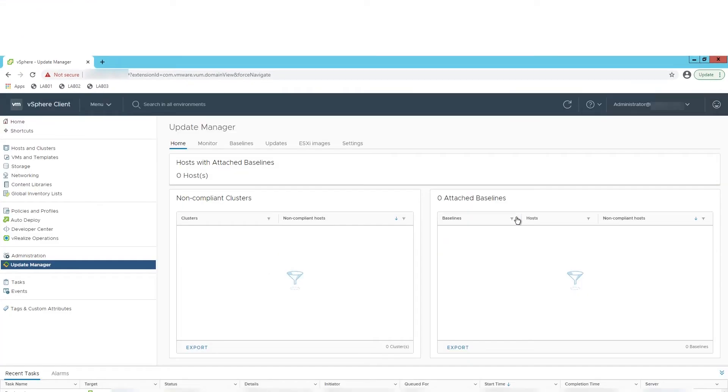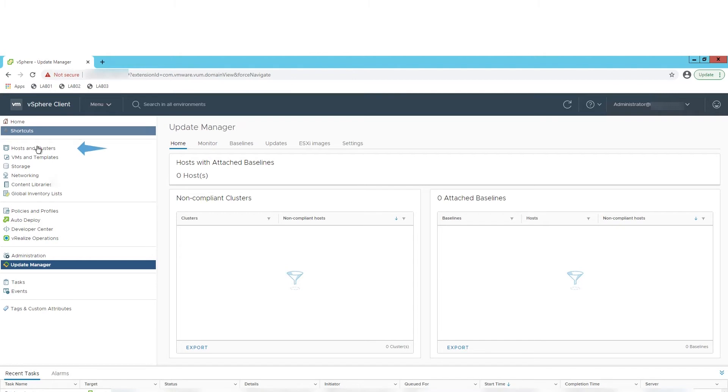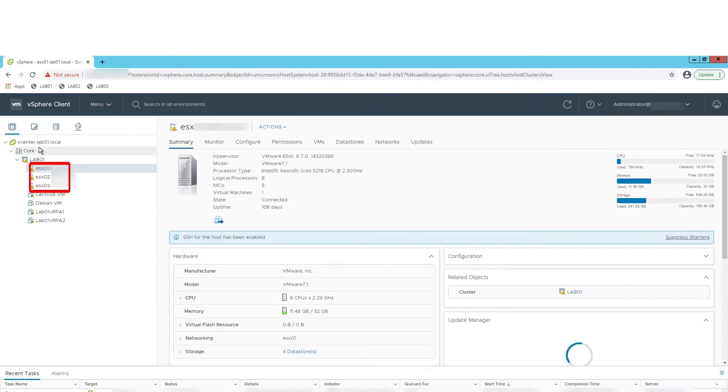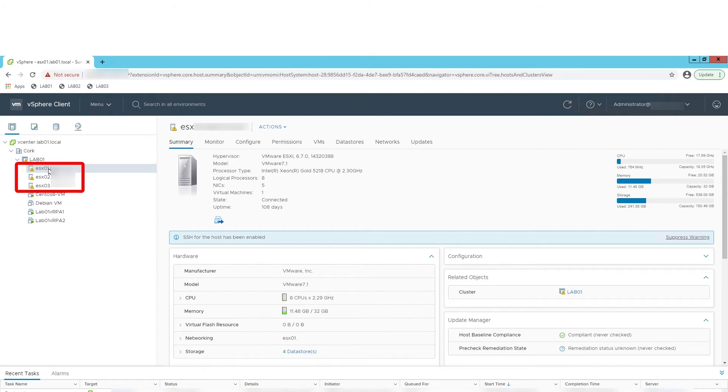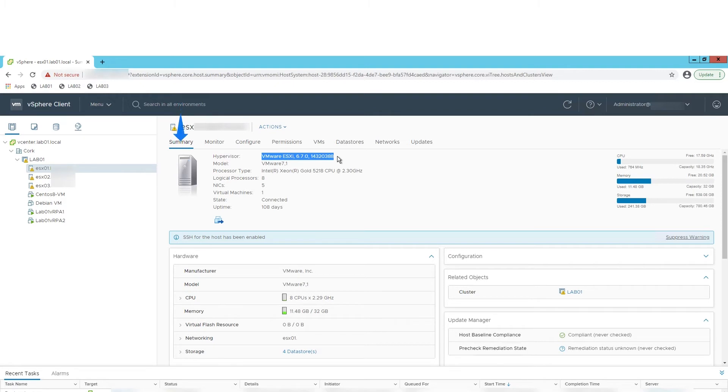Ensure ESXi are at minimum version of 6.5. Select Host and Cluster from vSphere left panel. Then select the cluster with the ESXi host you need to check. For each host select Summary and review the hypervisor version.